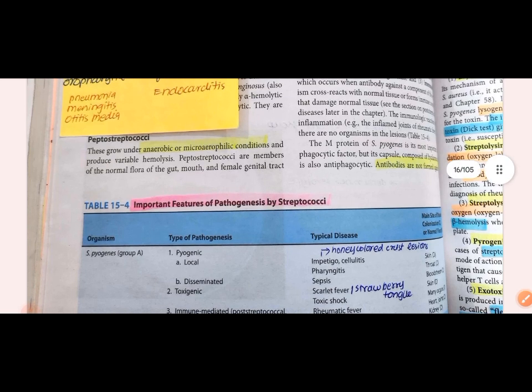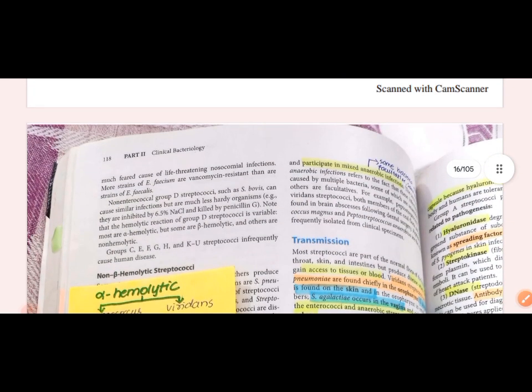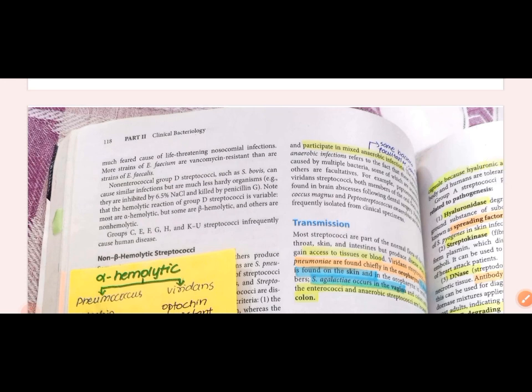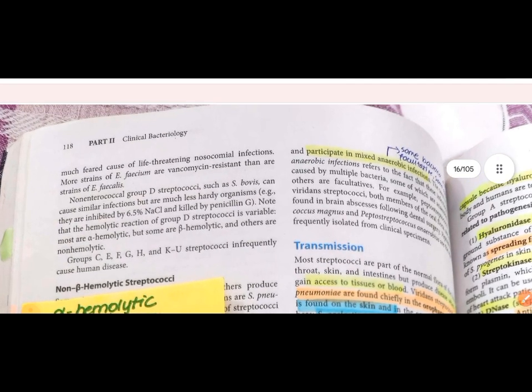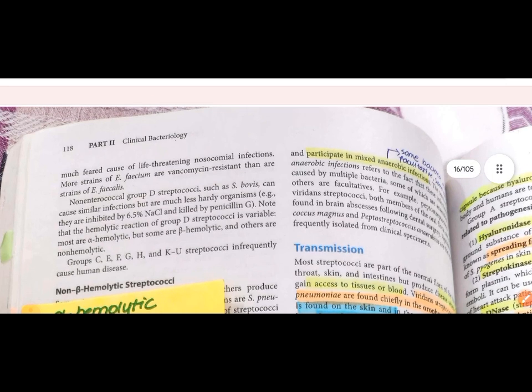Peptostreptococcus grows in anaerobic or micro-aerophilic conditions and shows variable hemolysis. It is normal flora of the gut, mouth, and female genital tract. It participates in anaerobic mixed infections involving both facultative and anaerobic bacteria. Peptostreptococcus and viridans streptococcus are normal members of oral flora and are often found in brain abscesses following dental surgery.